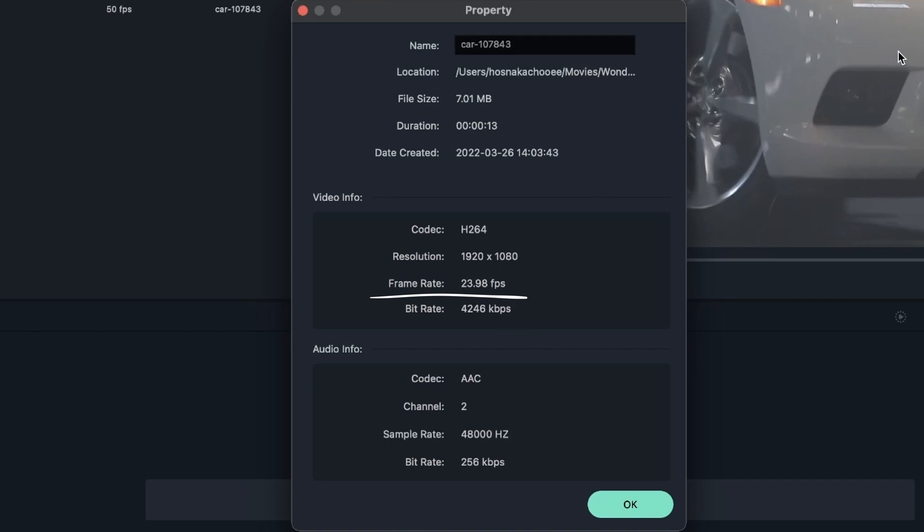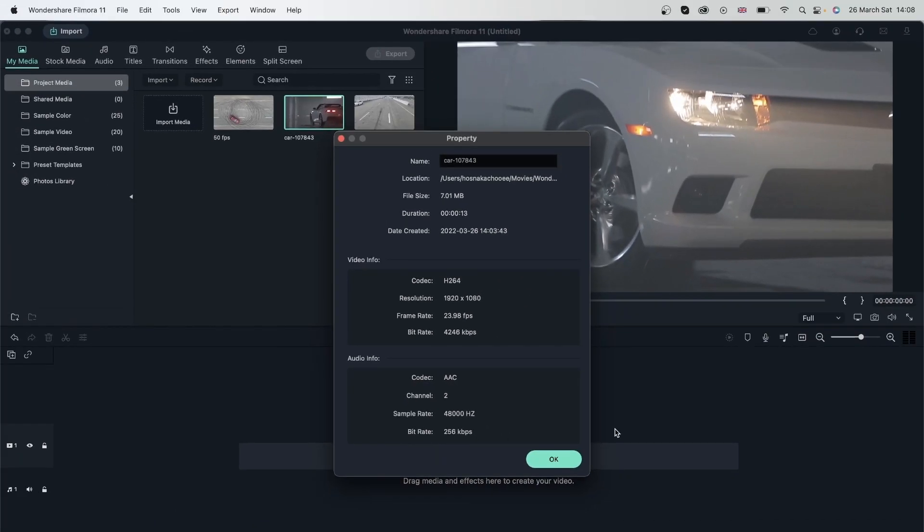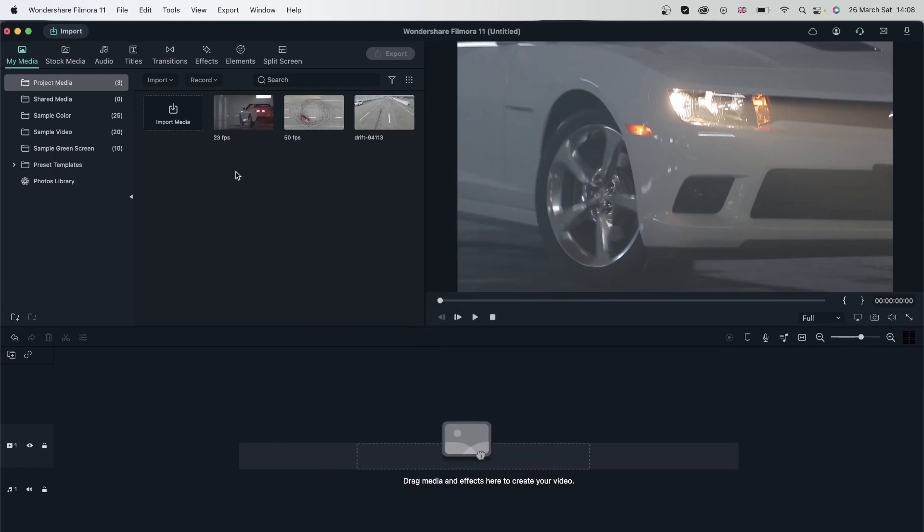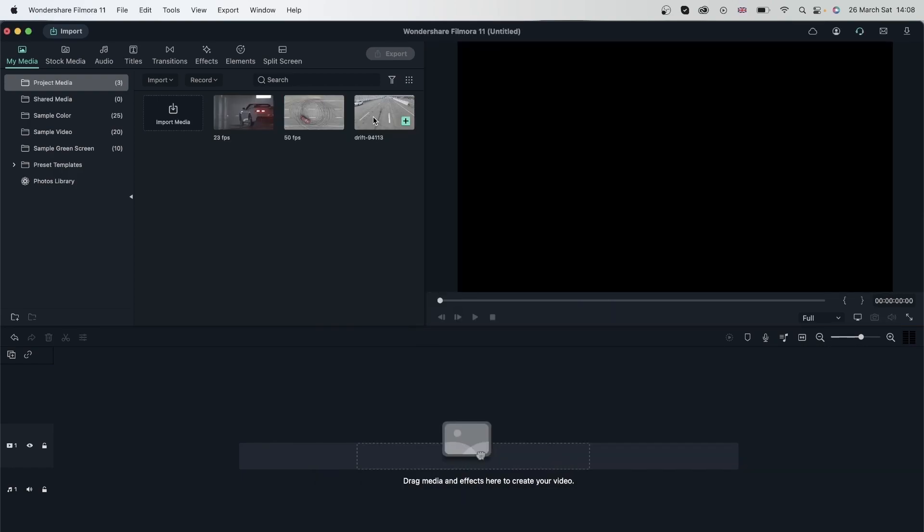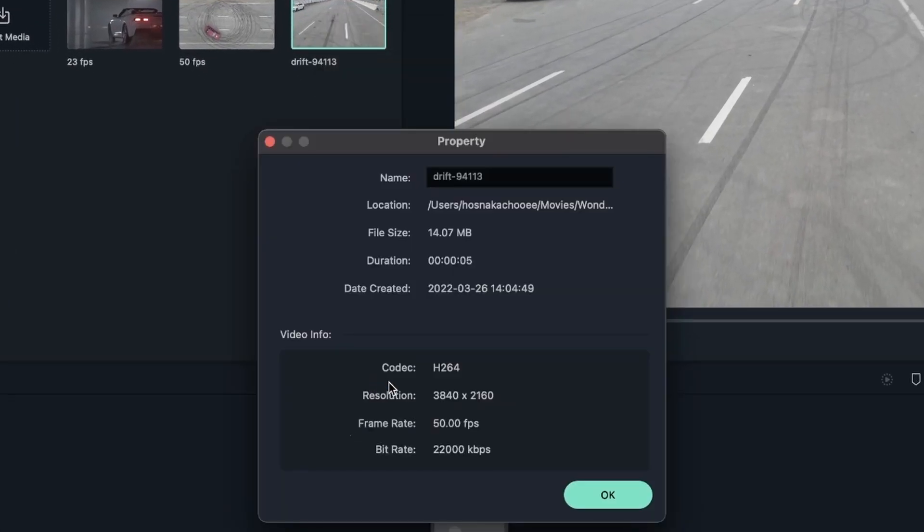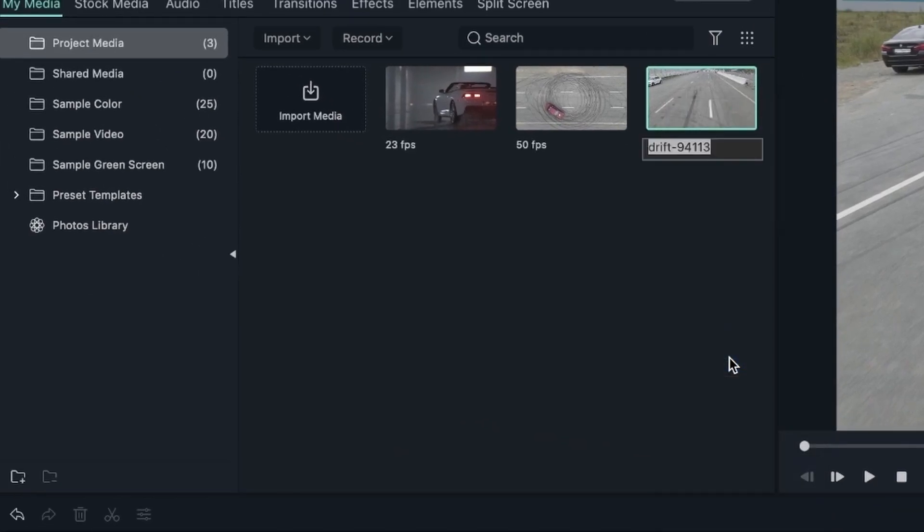This will not be a good thing to slow down and we'll see in a few minutes why. Let me rename it to 23 FPS. Then we have our final video - this one is also 50 FPS. I'll rename it to 50 FPS 2.